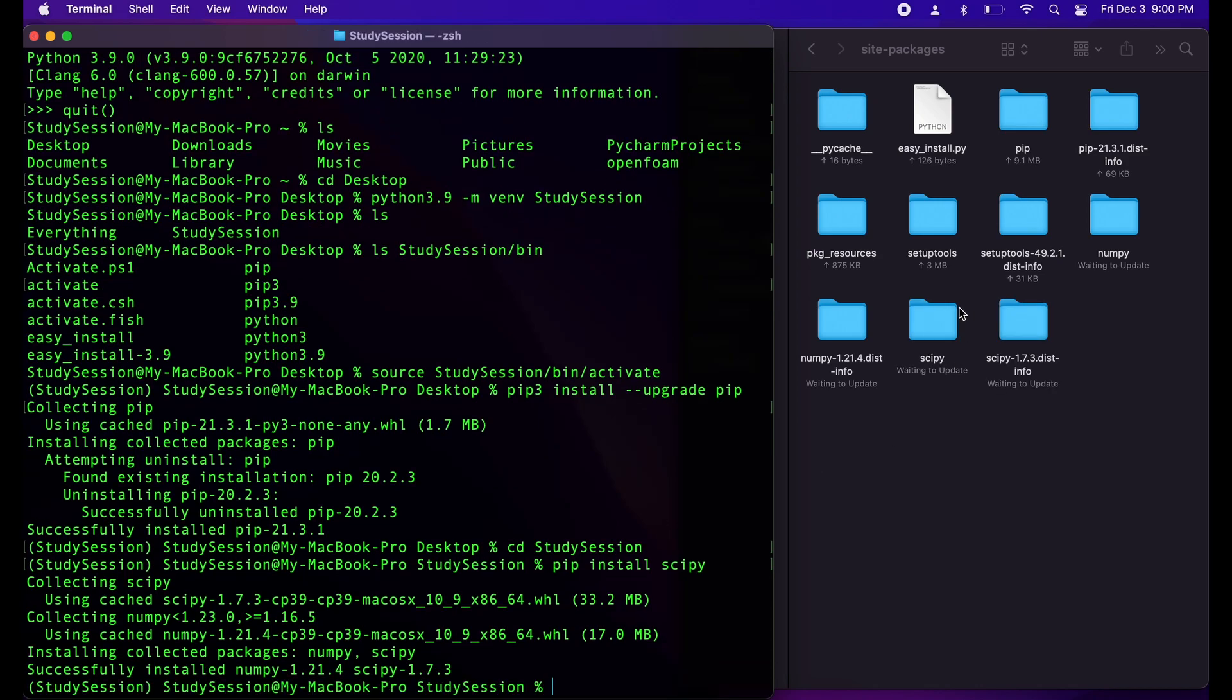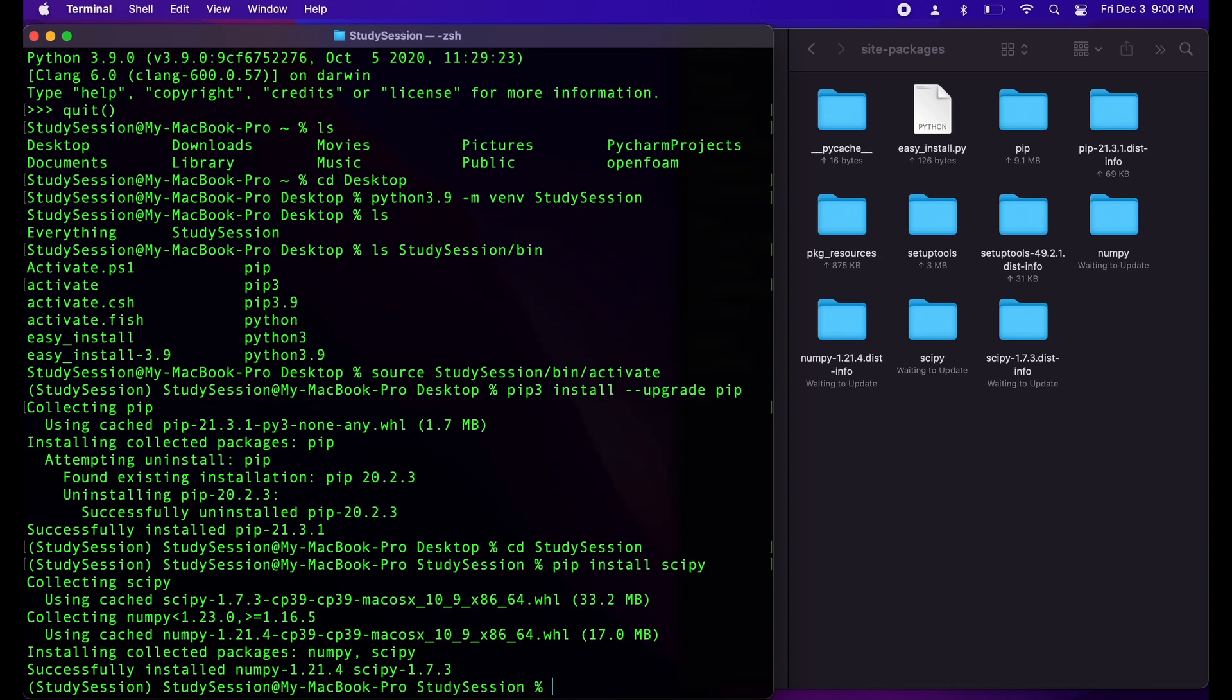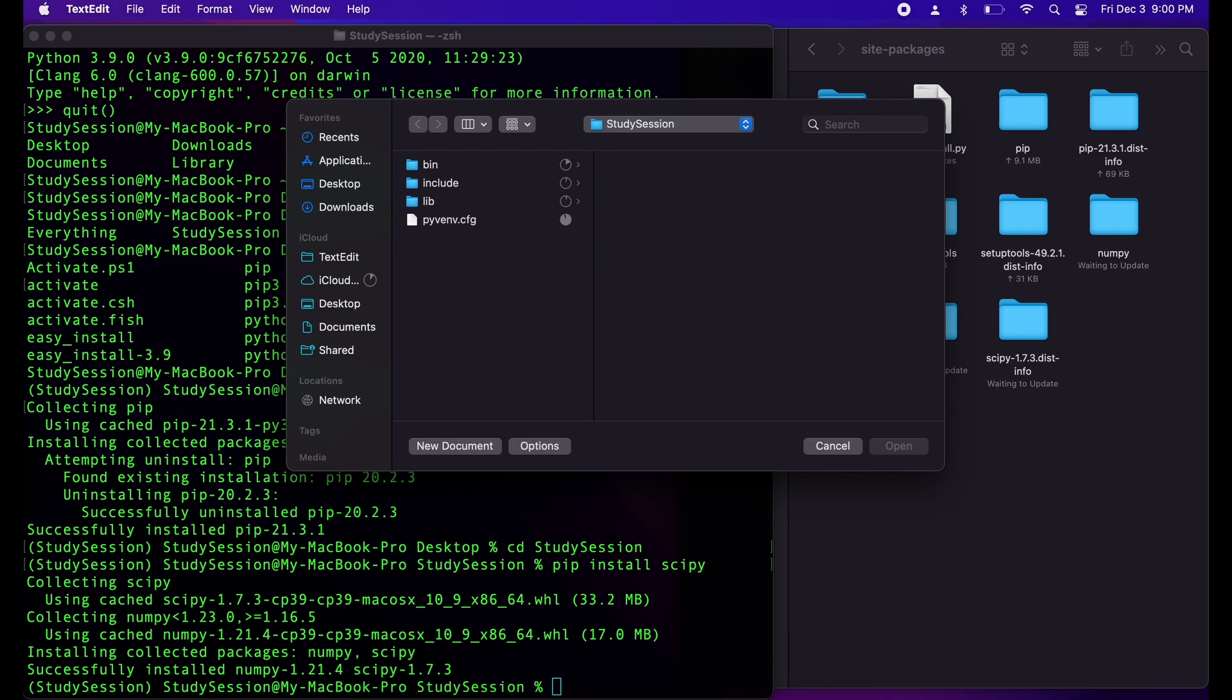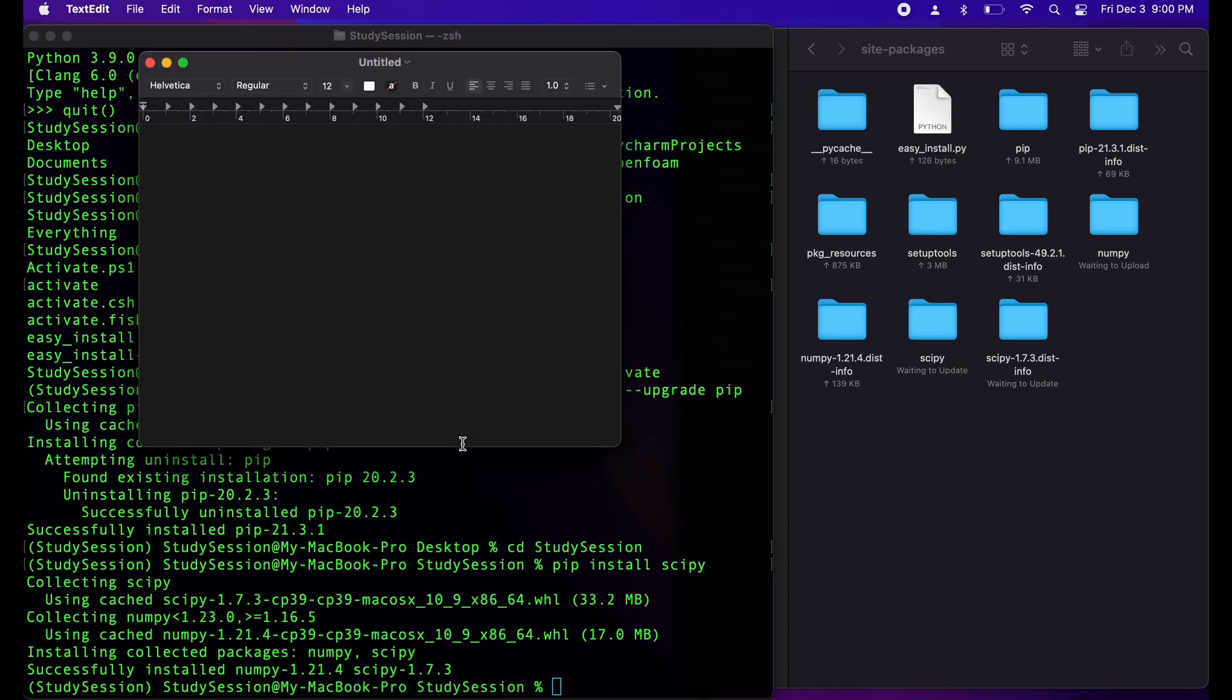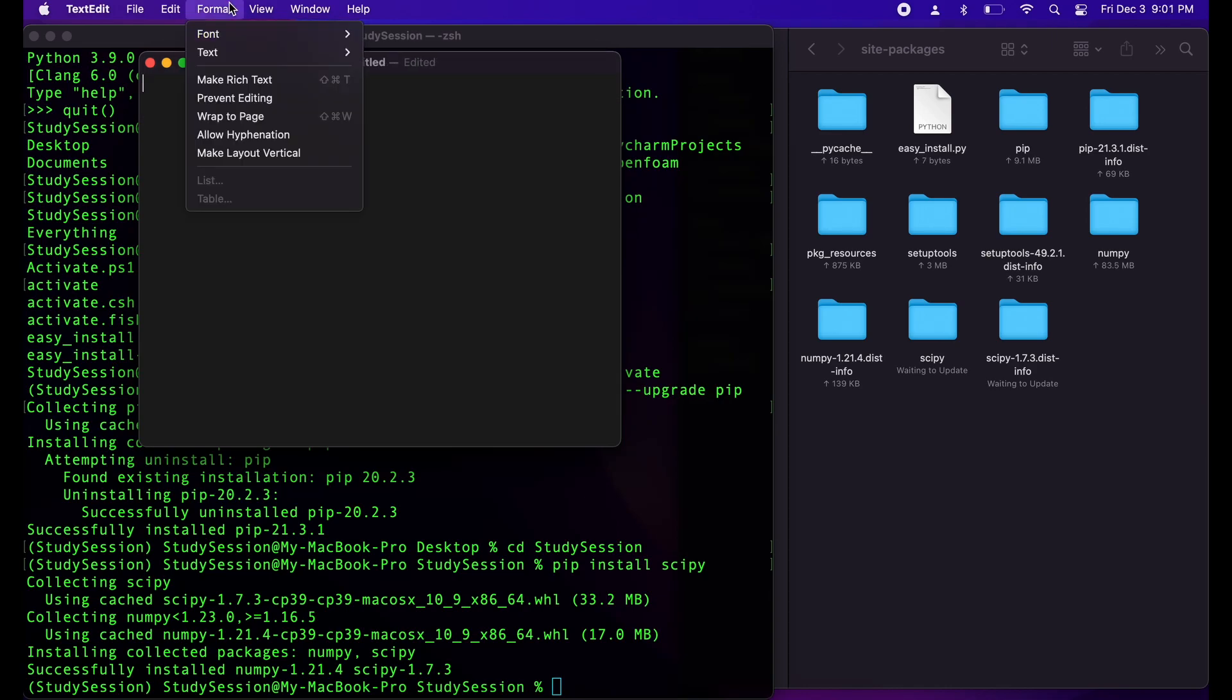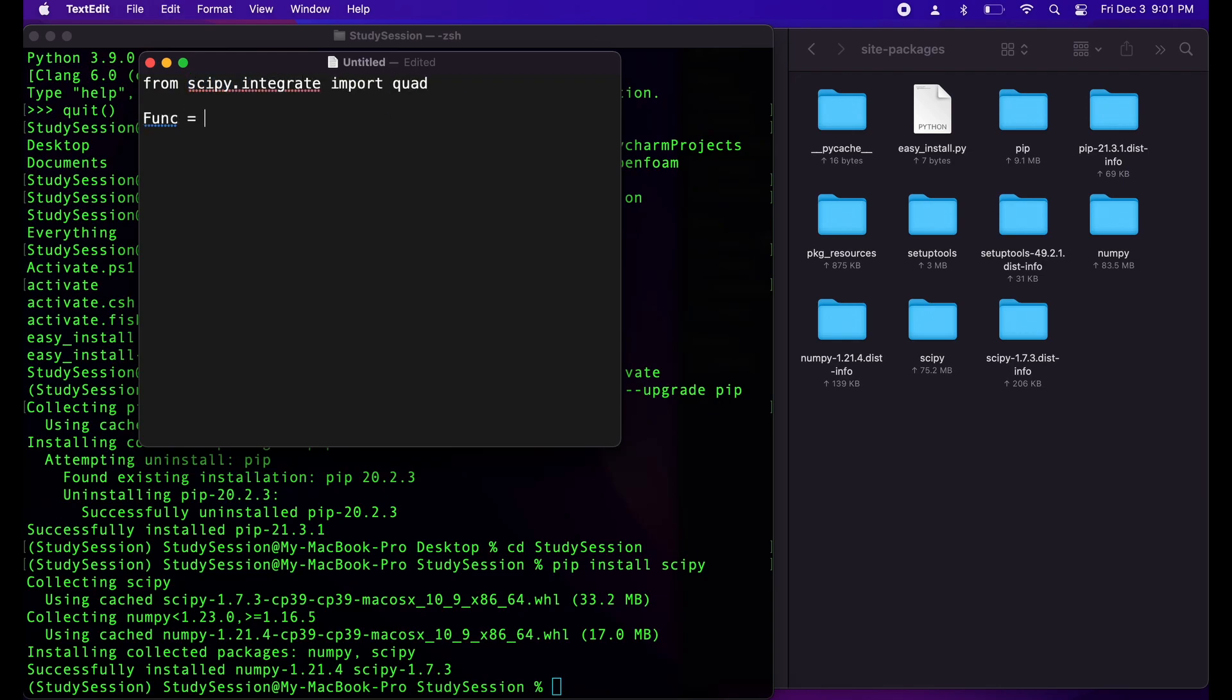To test that scipy is installed correctly, let's solve a quick integral using the quad function. So, let's open up our Mac's spotlight search again by hitting command and space. And let's open up text editor. Then we need to make sure we are working with plain text and not rich text. We can validate this by coming to the top here under format and ensure that we are in plain text. Then, let's type from scipy dot integrate import quad. This just imports the part of our newly installed scipy package that will allow us to integrate a function.